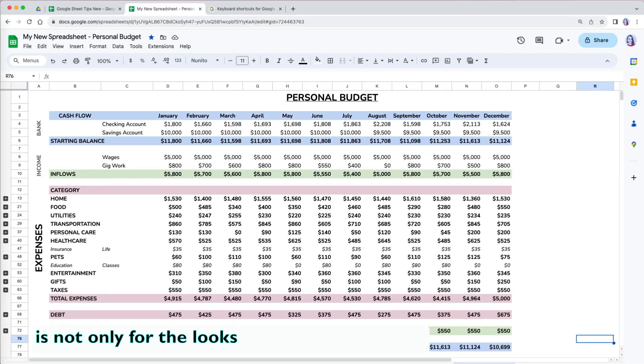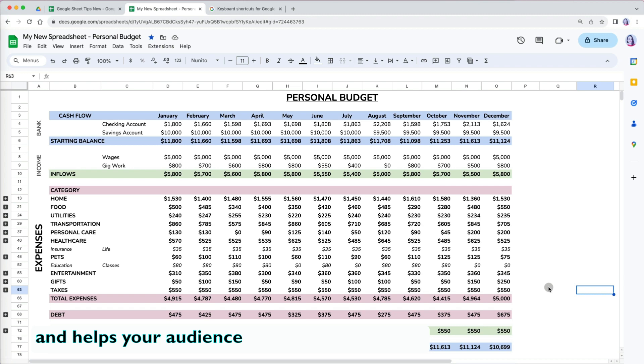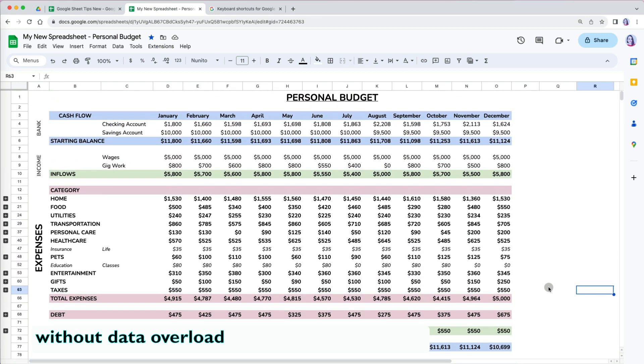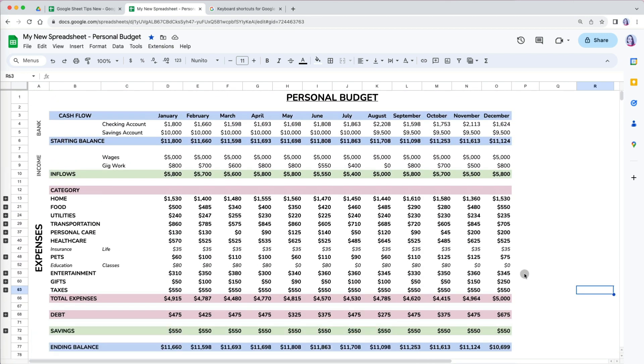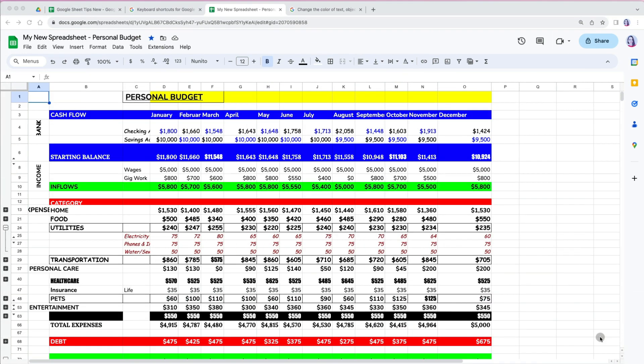Formatting data is not only for the looks, it improves your data readability and helps your audience find the important stuff without data overload. In the next few videos, we will format our personal budget worksheet to this final stage with a few easy formatting tricks.